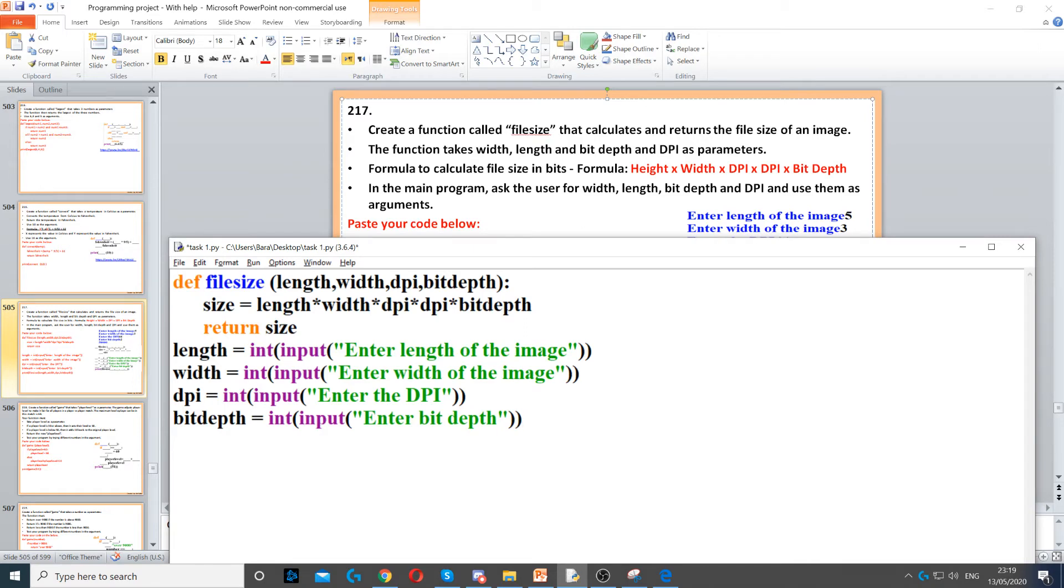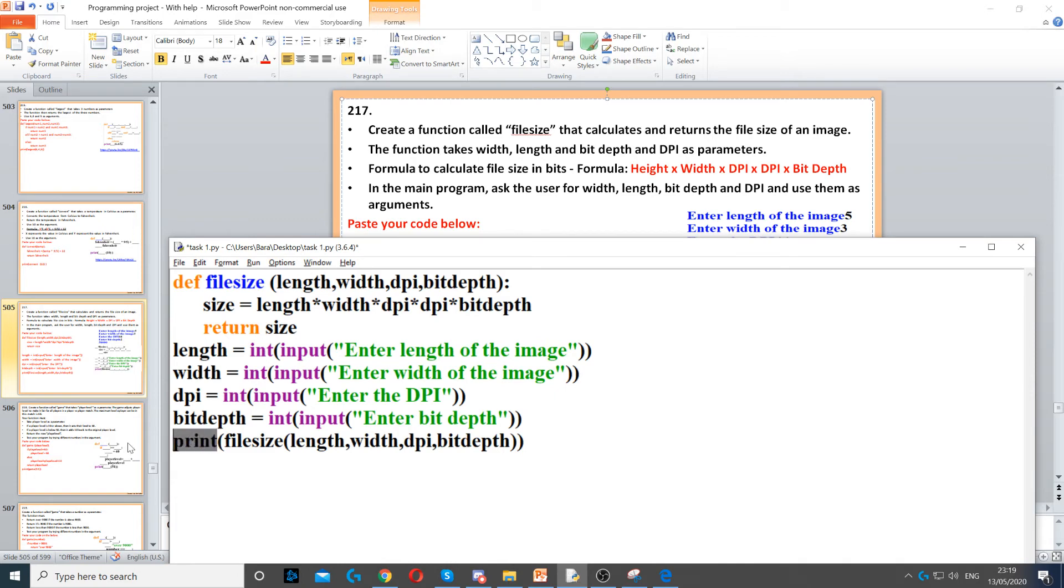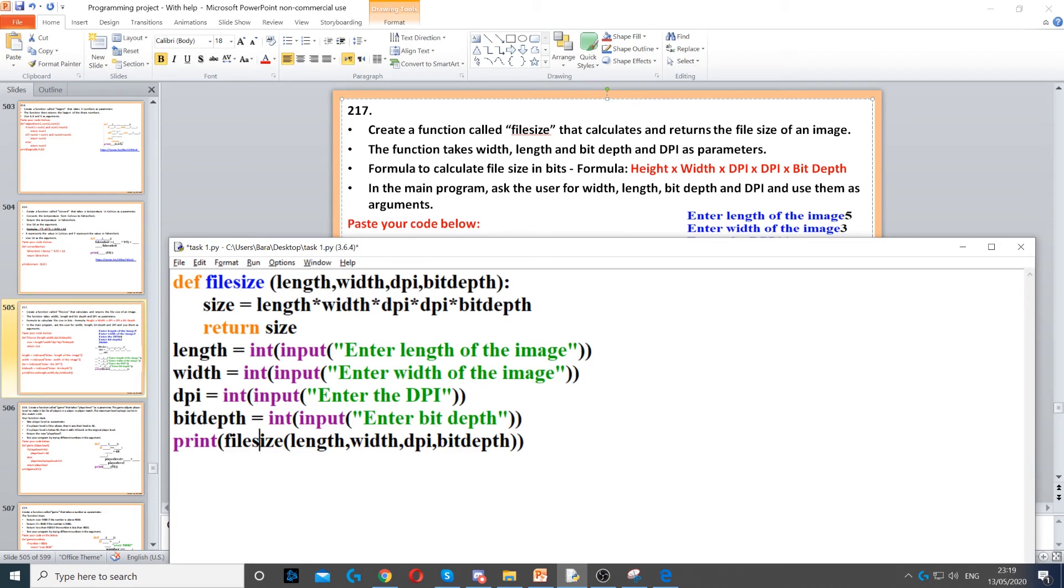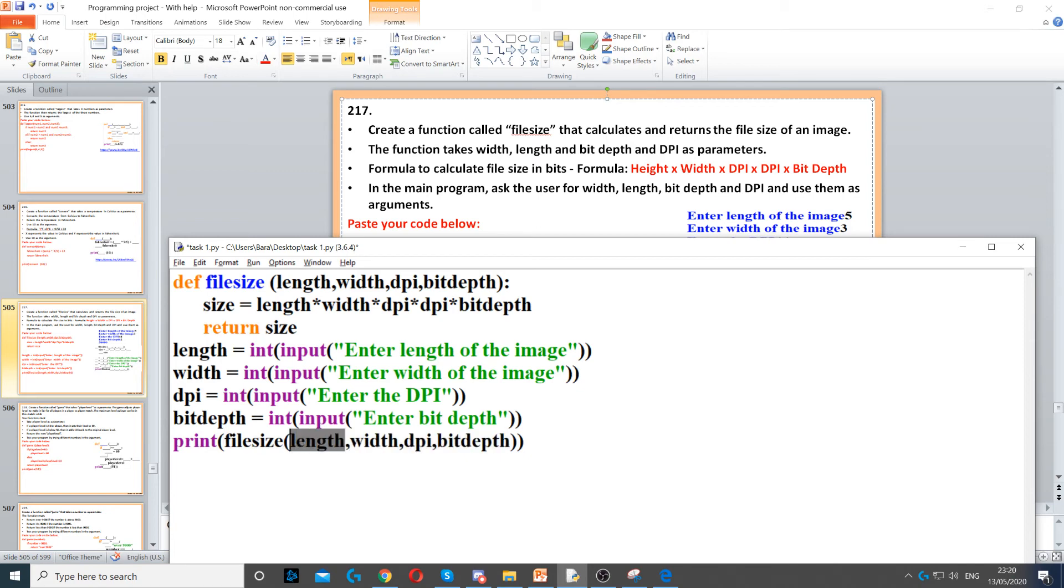Once we've asked these questions, we need to use them as arguments. Put a print command to print our function so whatever has been returned will be displayed on the screen. Otherwise it won't display if you don't put the print command. You put file_size, which is the function name, and pass the arguments.